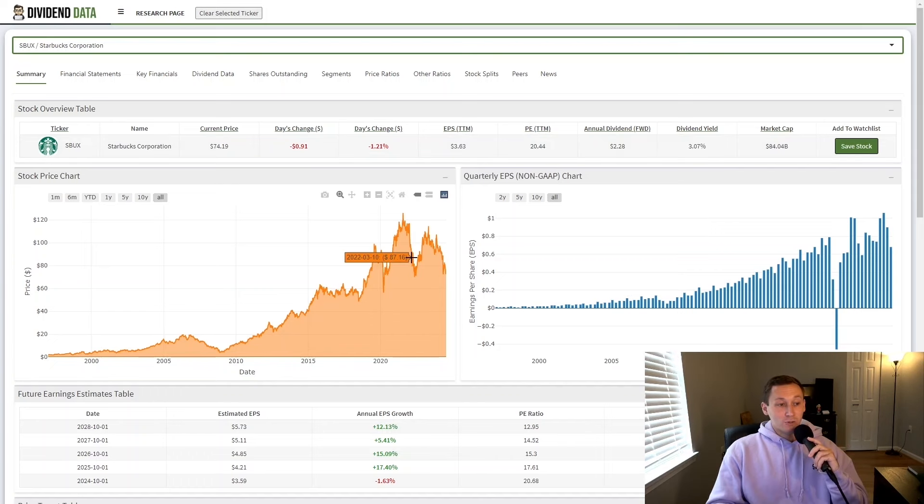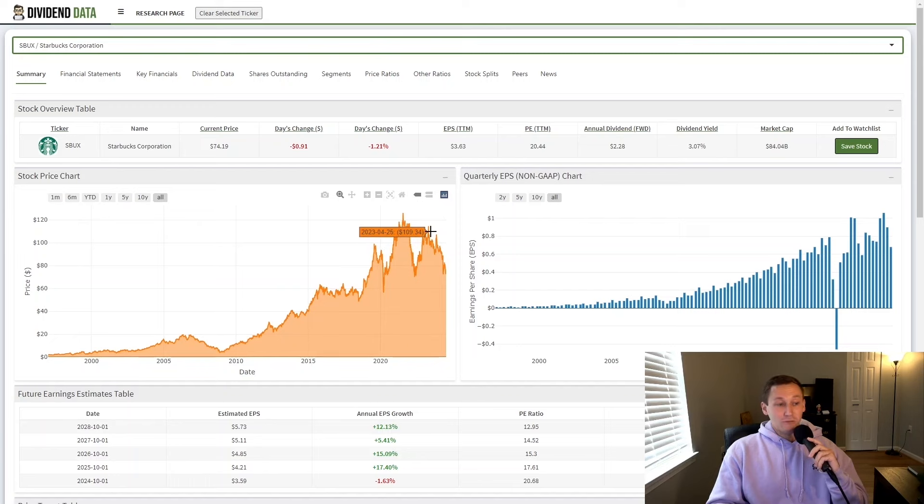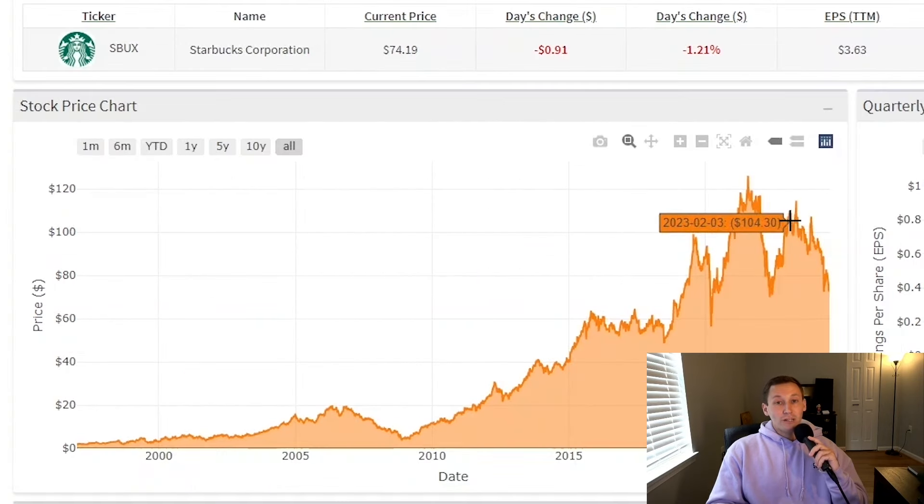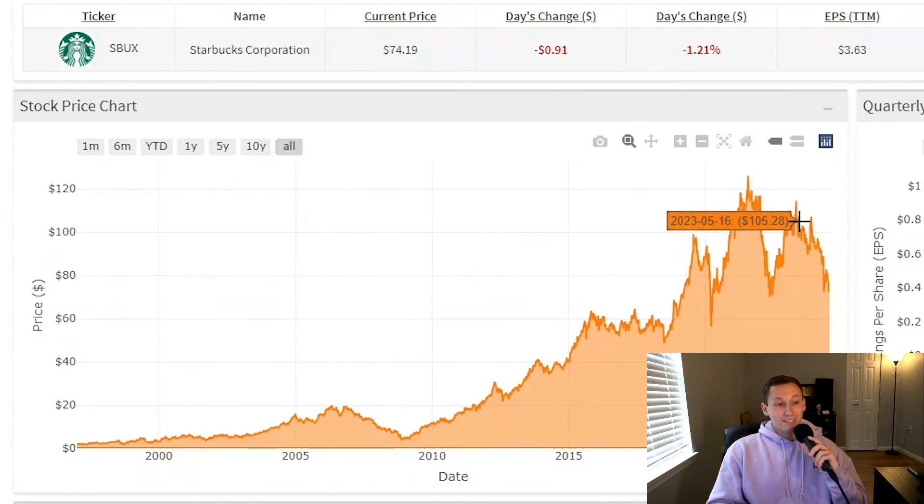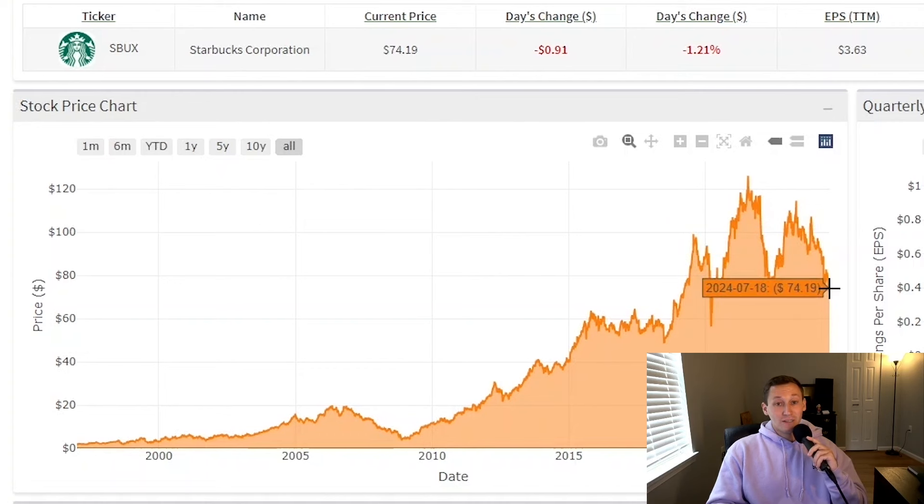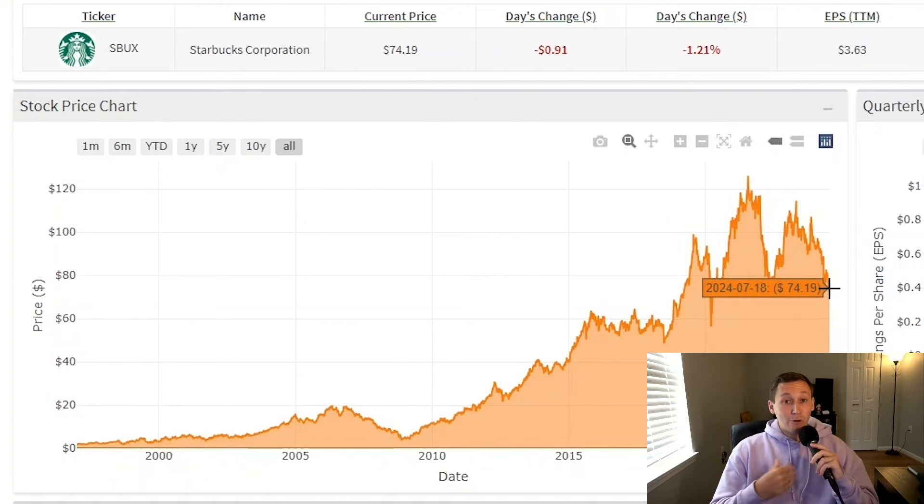So much so that Howard Schultz came back as CEO in March 2022, leaving in March of 2023 after one year. However, after a poor recent quarter, the stock has plunged, leading many to question whether the new CEO can handle the Starbucks company.